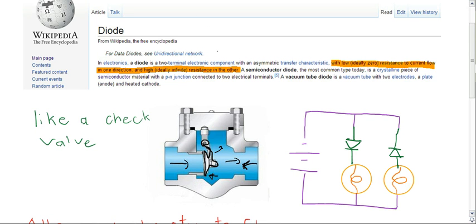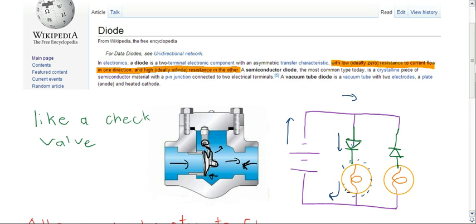So in this circuit, we have current flowing out of the battery this way. And this diode, because the arrow is pointing down, current is going to keep flowing. And this light bulb is going to brighten up.